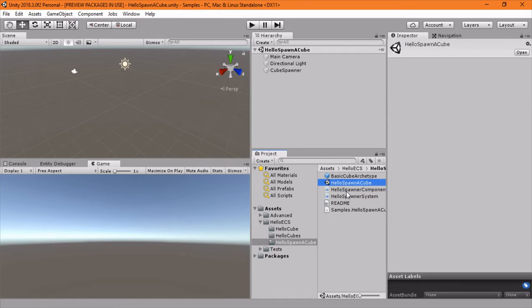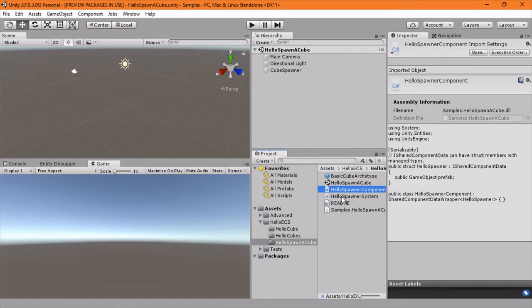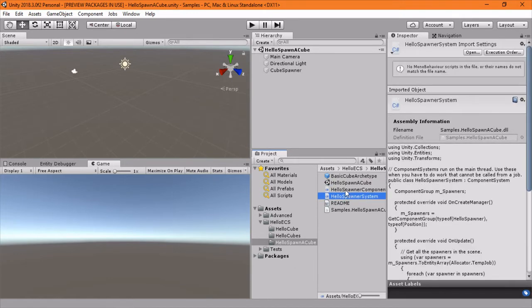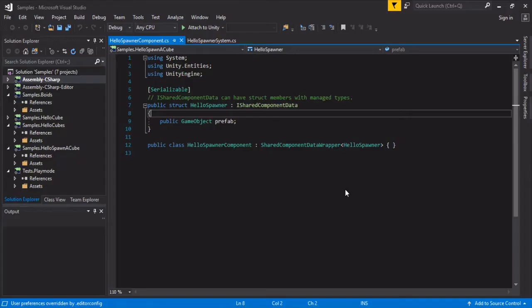I'm going to open this up and let's look at the two - there's just two, a component and a system. So let's go into the component.